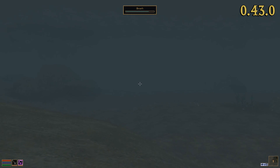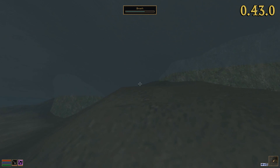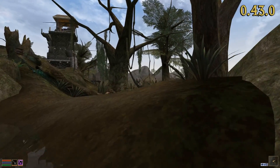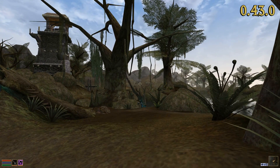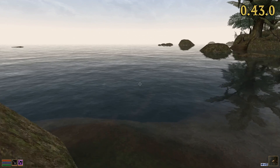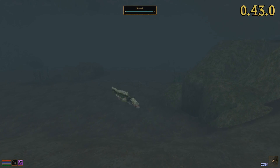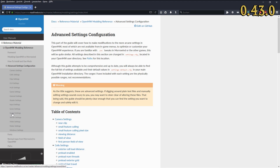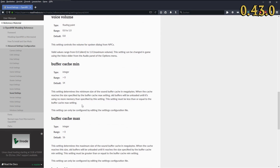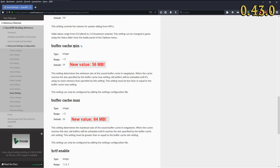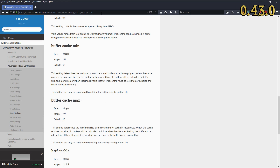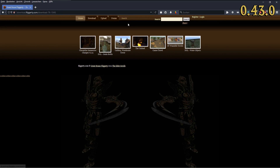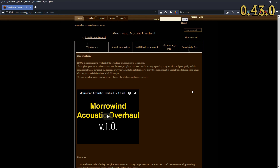Additionally, we have introduced a short fade between tracks to reduce sudden changes in music, especially when combat starts. We have also increased the default size of our sound buffer, meaning the engine can keep more sound files ready at the same time. This should resolve performance issues with audio-related mods, for example Morrowind Acoustic Overhaul.